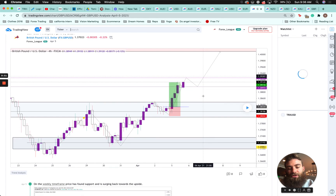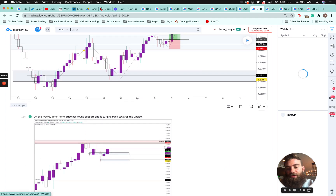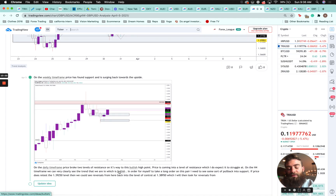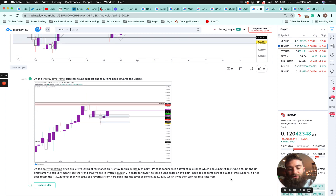GBP/USD — on the weekly time frame price found support and is surging back to the upside. On the daily, price broke two levels of resistance on its way to the bullish high point and is coming into a level of resistance which I expect it to struggle at. On the H4 we can clearly see the bullish trend. For myself to take a long on this pair I need to see a pullback into support. If price retests the 1.39250 level we could see reversals back into the level of control at 1.38950, which I'll look for a reversal from.